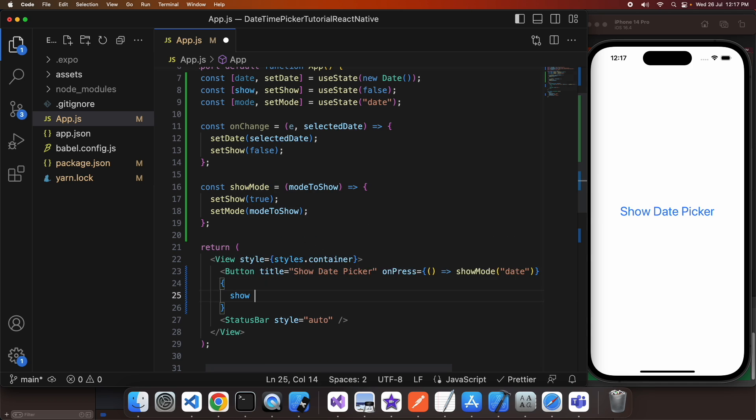So I've got this block of code here and if show is true it's going to go ahead and show that date time picker.